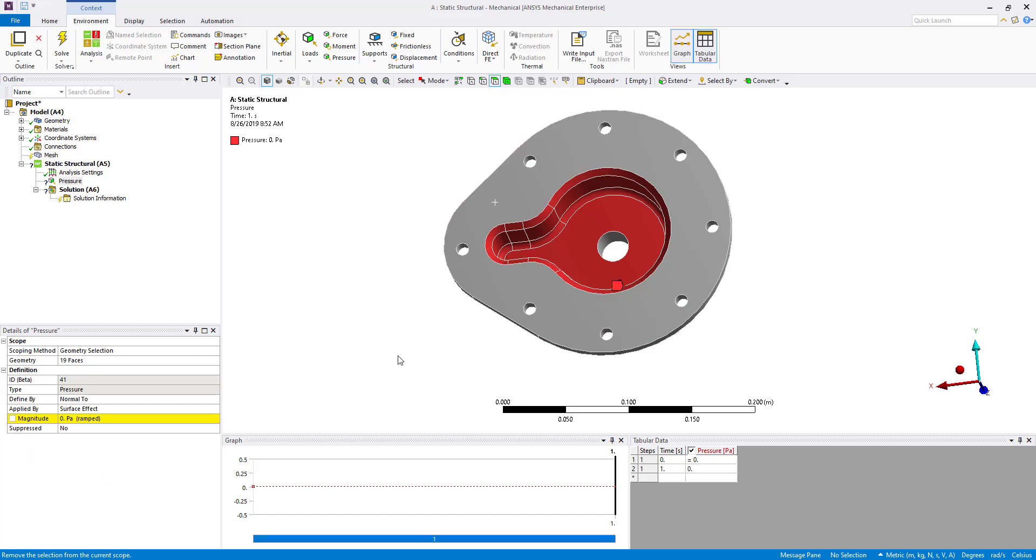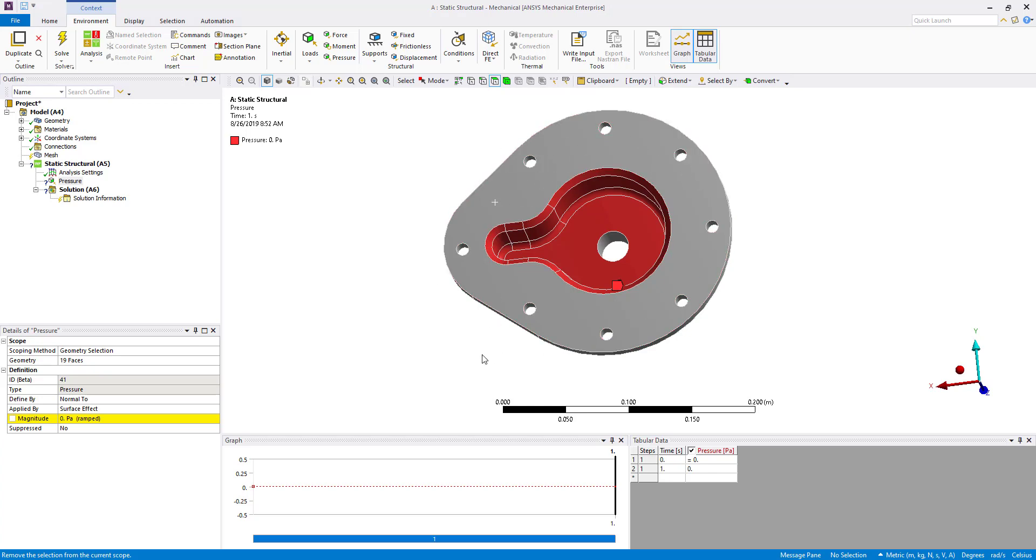So really at this release and beyond the user is no longer required to move into the details view and using the apply cancel button, they can do all that directly on screen. Thank you for watching this tips and tricks video on selection and scoping enhancements at 2019 R2 and beyond.